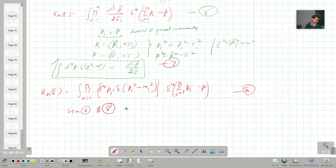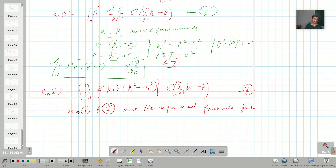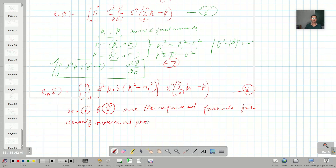Equations six and eight are the required formulas for Lorentz-invariant phase space. That's all for this lecture, and in the next lecture I will talk about two-body invariant phase space.